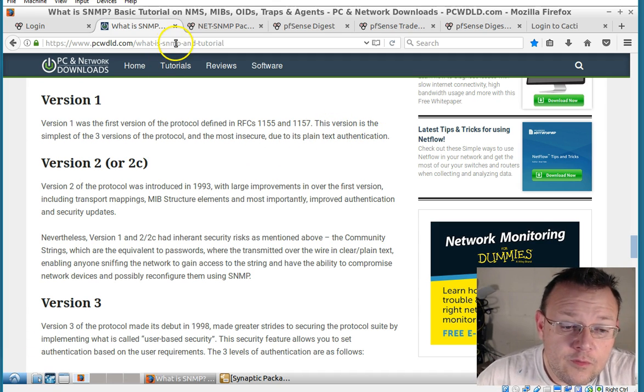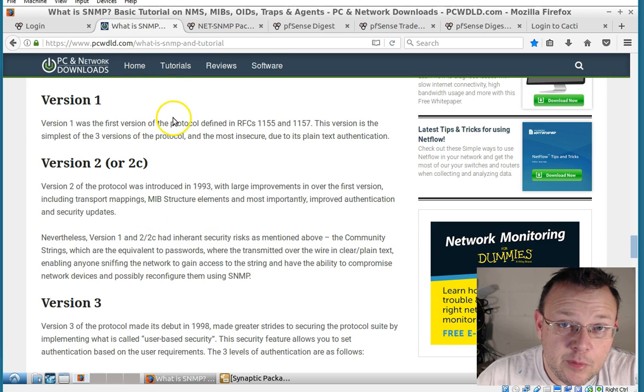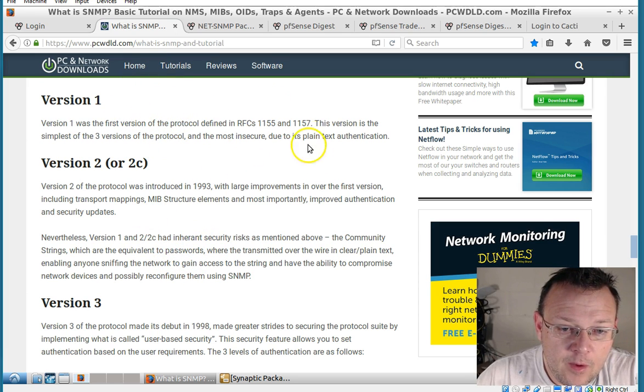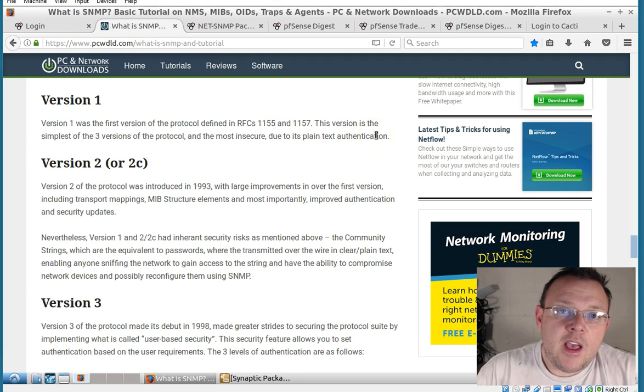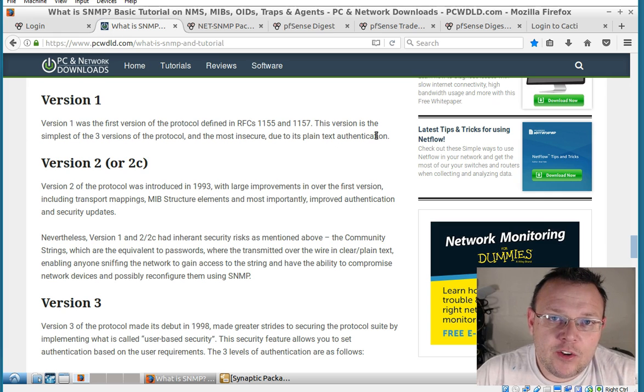So version two is a little bit of an improvement on version one. We still have plain text authentication and if you're pulling SNMP from inside your network you can do some things to mitigate this.